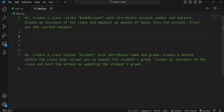Create an instance of the class and deposit an amount of money into the account, then print out the current balance. I encourage you guys to try the question first, and if you are not able to solve it, you can follow my method. I hope you have tried the question, and if you are unable to solve it, let's build the logic together.